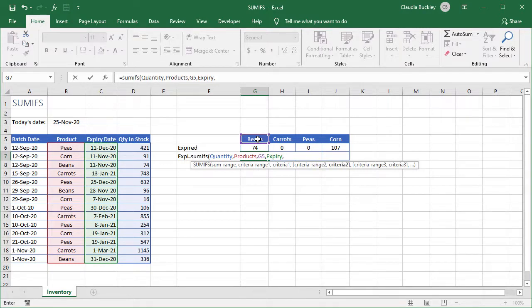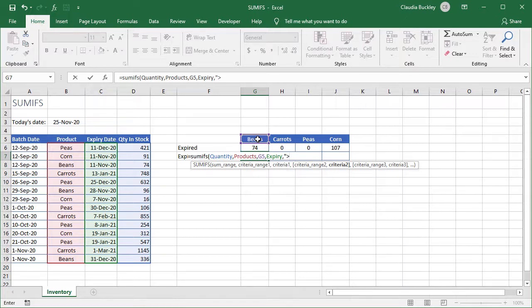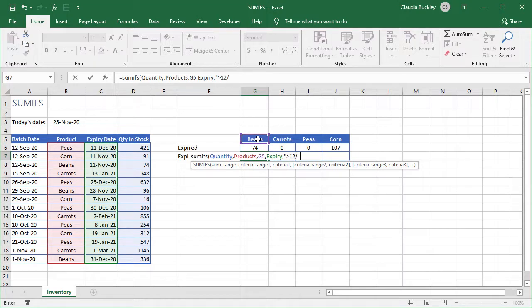And the criteria for the expiry date column will be rows that show an expiry date greater than December 31st. So let's type double quotes and greater than. Here we can just type the date according to our regional setting. In my regional setting December 31st is 12 slash 31 slash 2020.